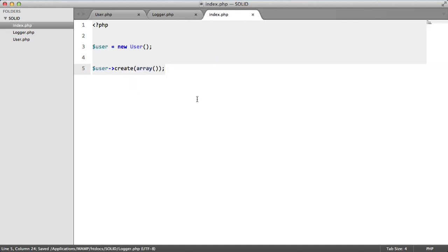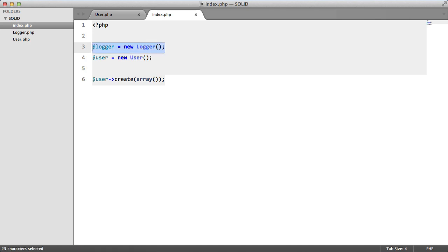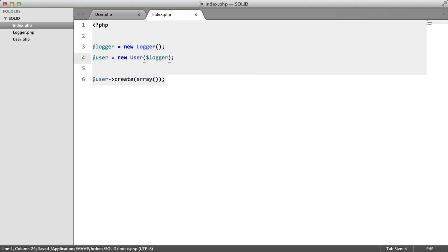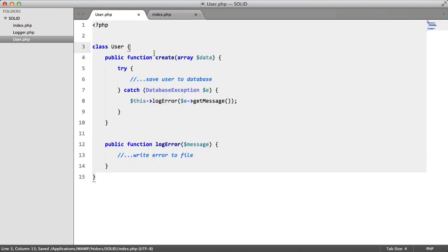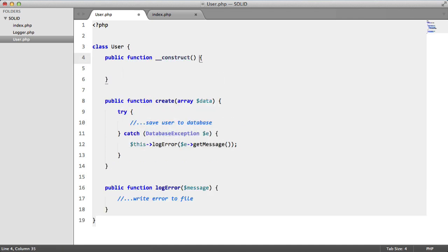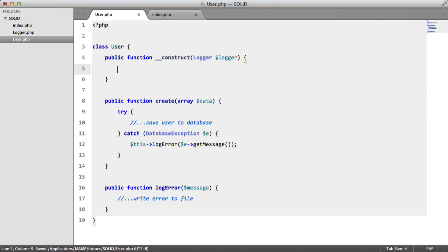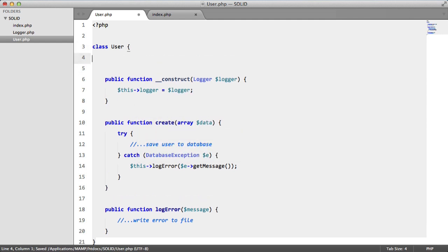So we can close this now and back in our index page we're going to create a new logger instance and then what we're going to do is we're going to use dependency injection to inject this instance into our user class. So we'll just say logger just like that and now we need to pass this into our constructor. So we'll type hint it to logger and we'll say this logger equals logger and we'll also add that variable up here.